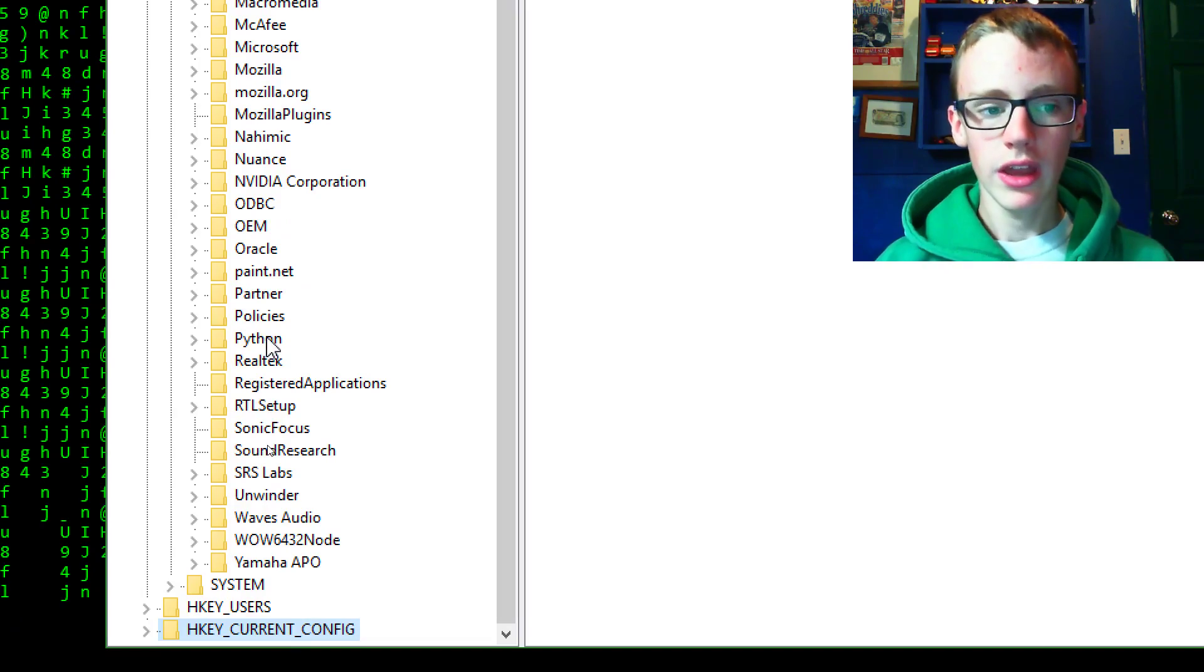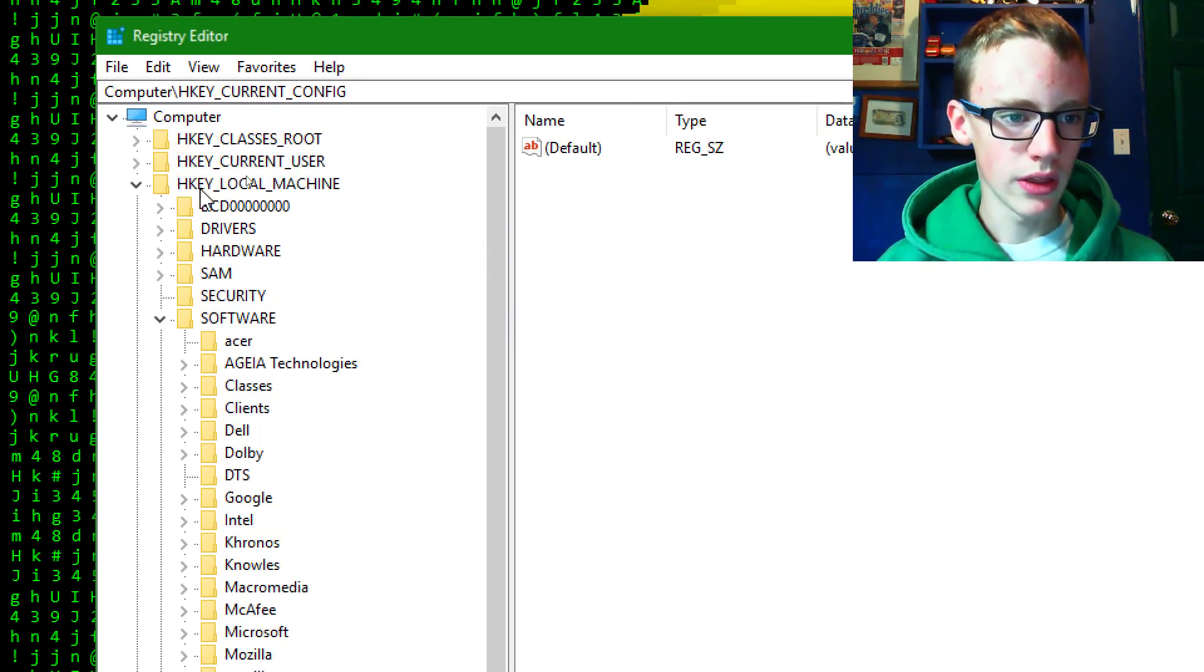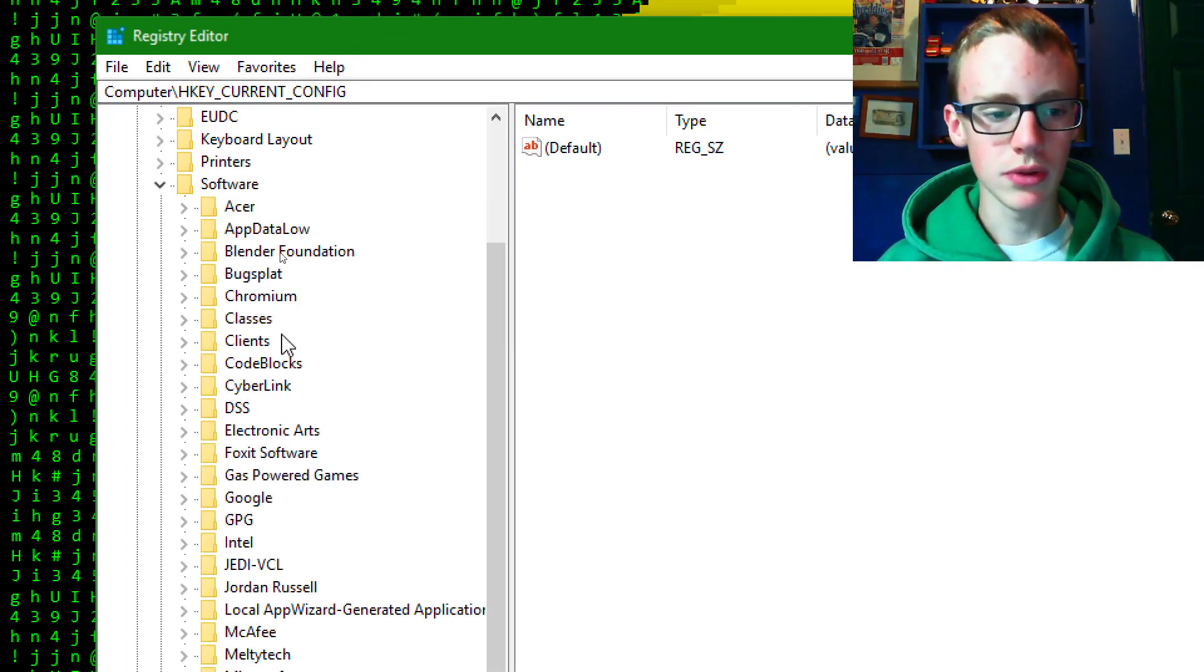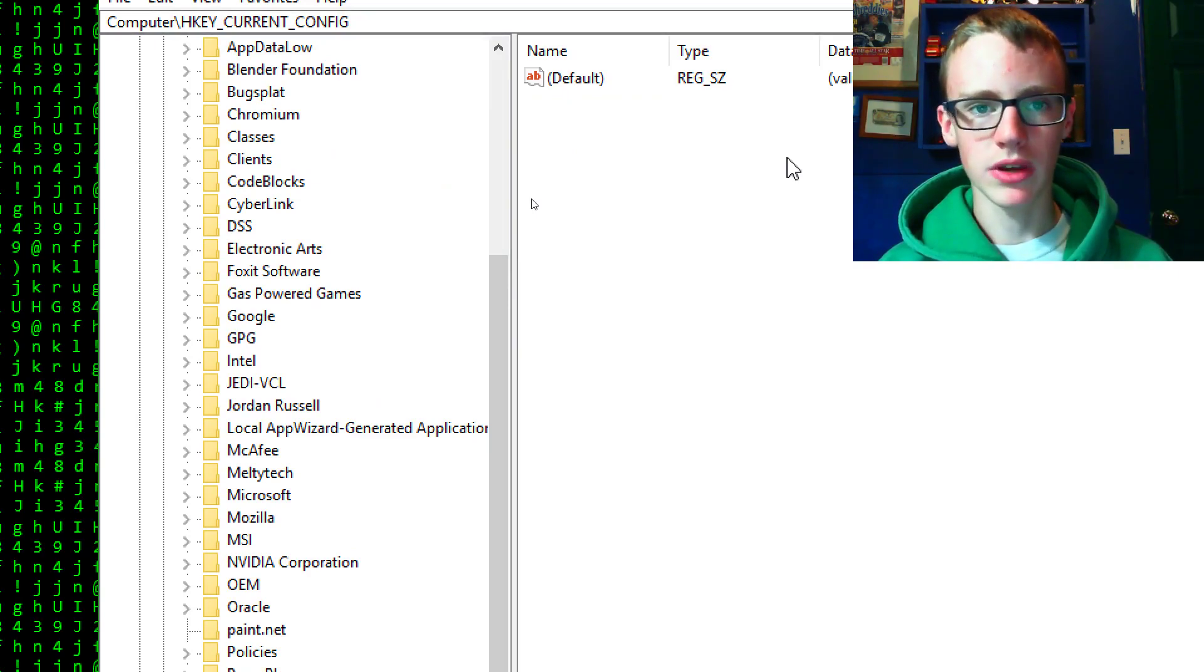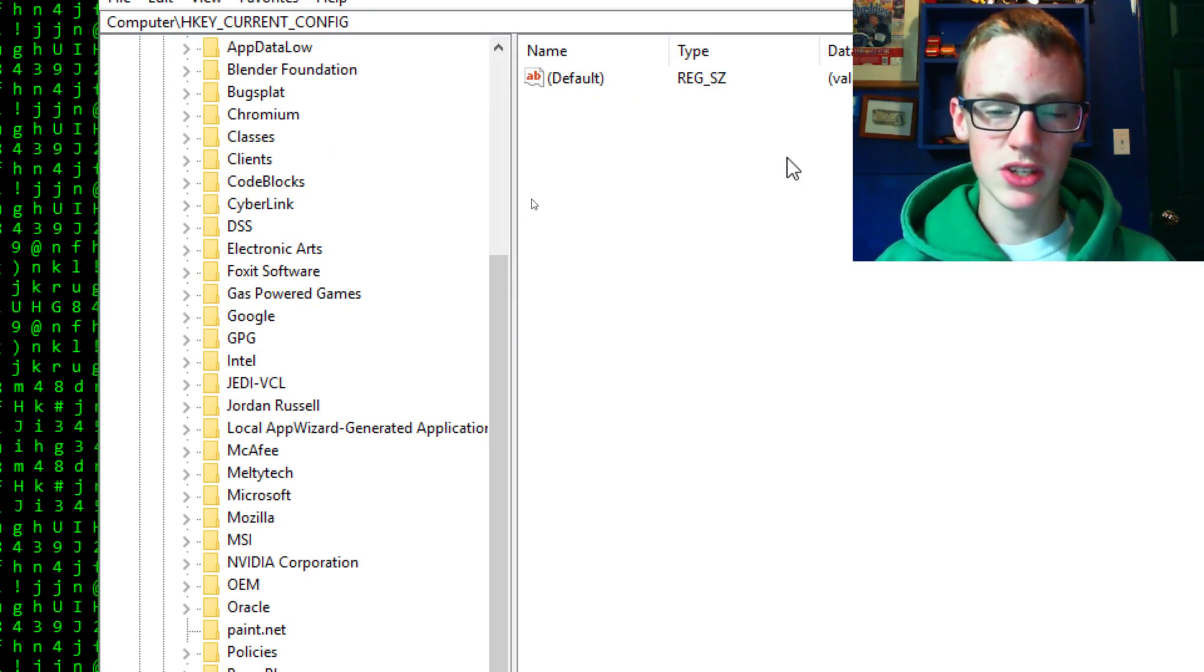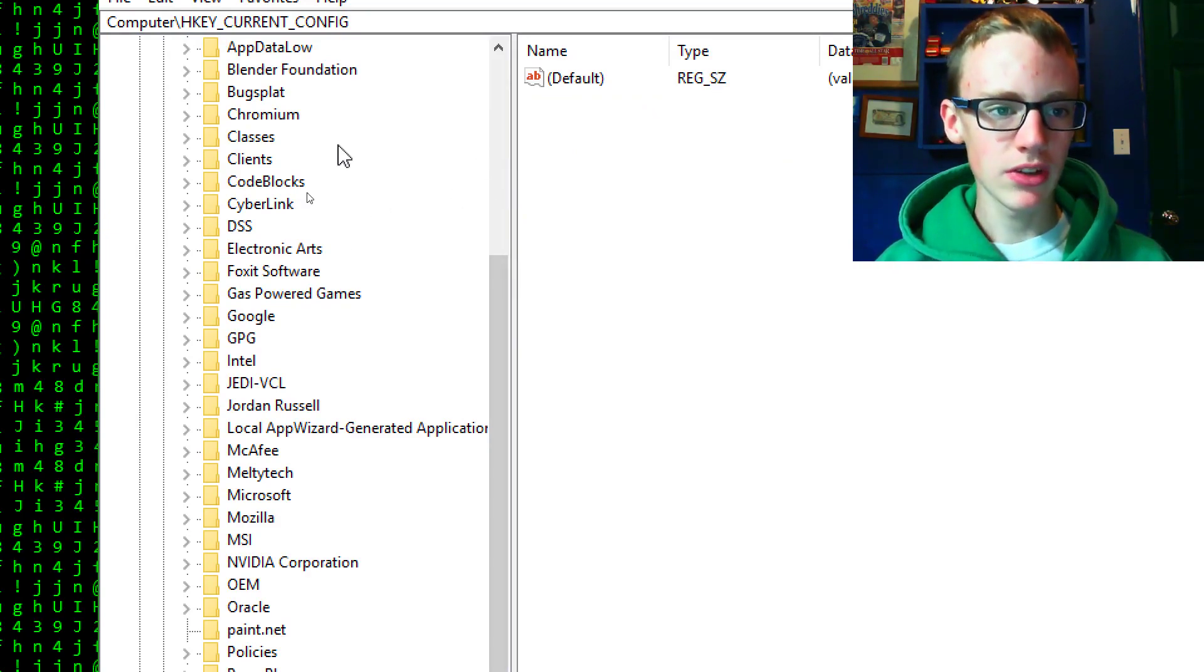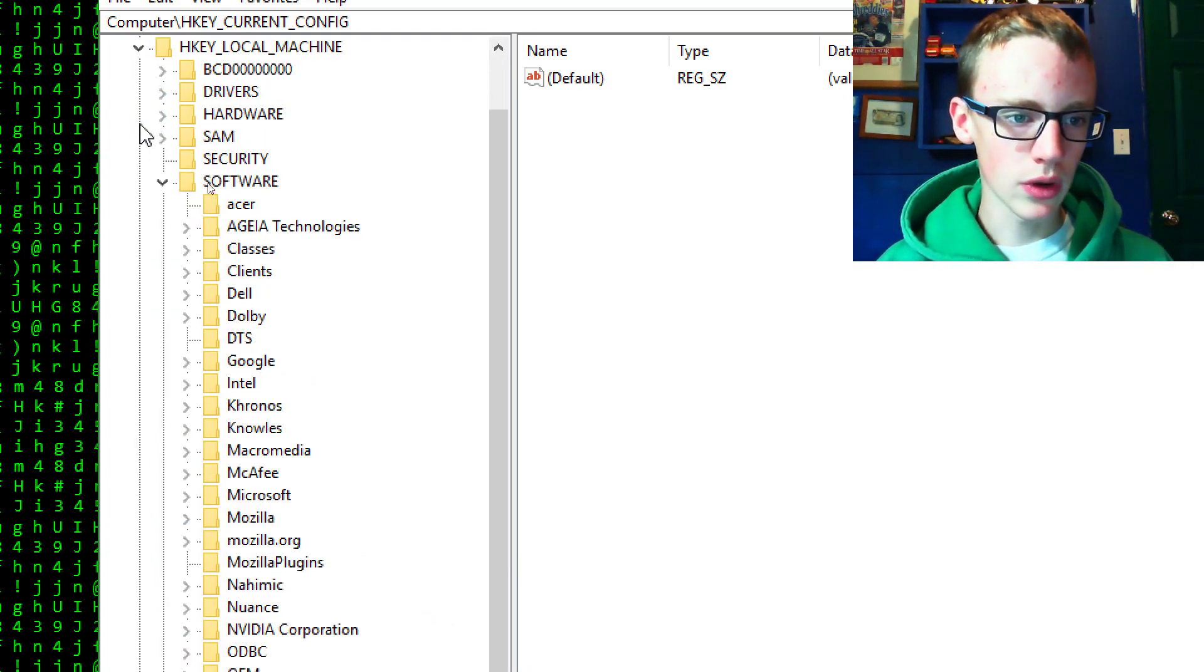So if you don't find yours there, you're going to want to go into current user and then underneath software it should be located. So mine isn't located there because when I installed python I didn't want to have it installed into the programs 64 or whatever folder. So mine is in a different location, which is just fine.